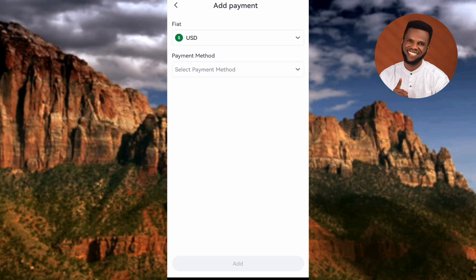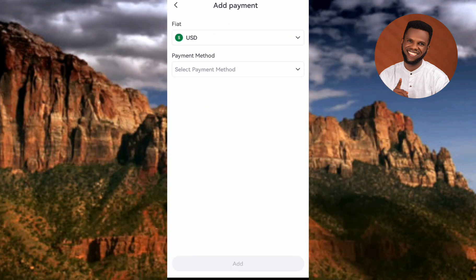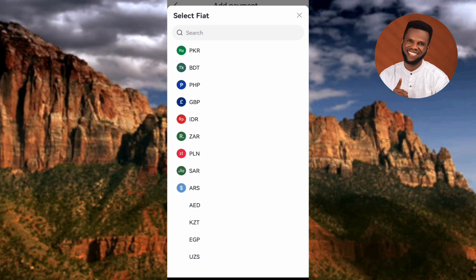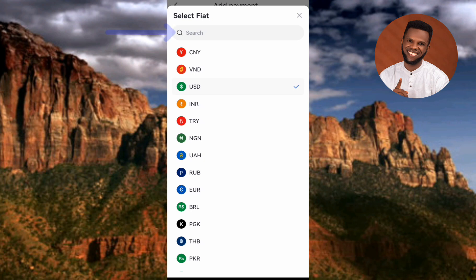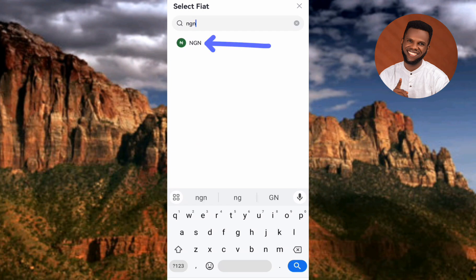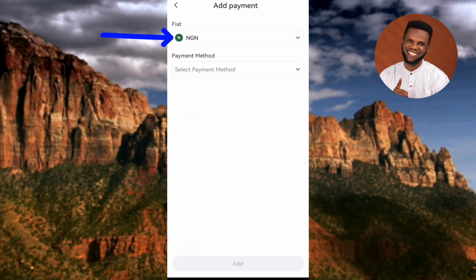Here you can see under Fiat — fiat simply means your local currency. You have to choose the local currency of your country. For example, that's USD for United States Dollar. I'm going to change it to my Nigerian currency, the Nigerian Naira (NGN). Tap the dropdown icon and scroll through the list of countries, or use the search icon to search by currency code. I'll type NGN and select the Nigerian Naira.